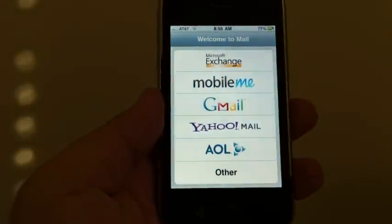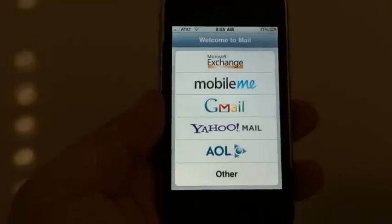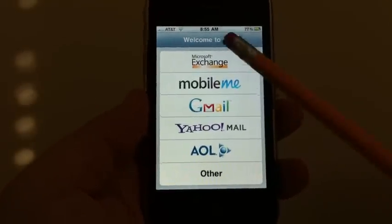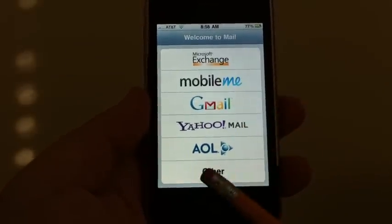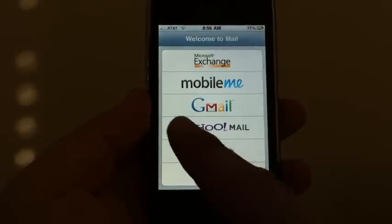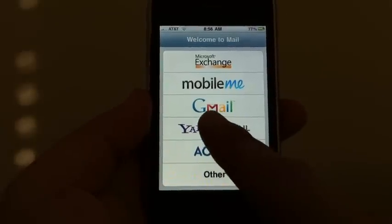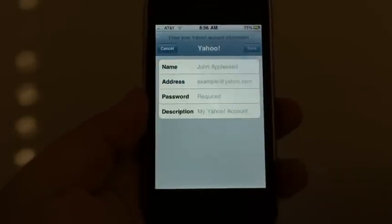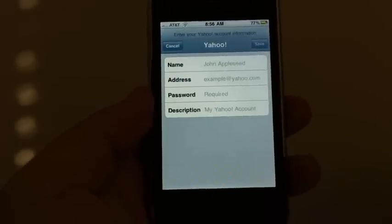Tap the mail and you're going to see here all the carriers. You're bound to be with one of these big ones. We're going to use Yahoo here for this example — let's pretend like you have a Yahoo mail.